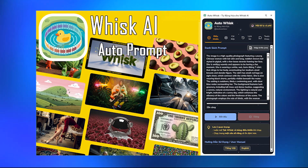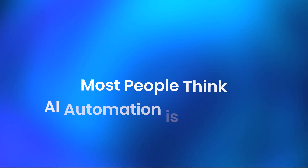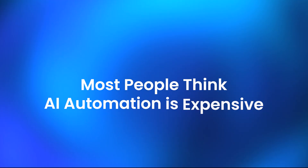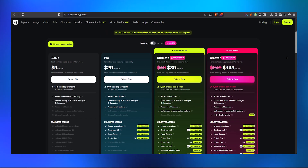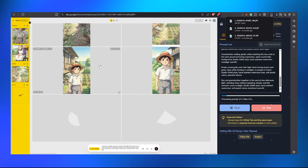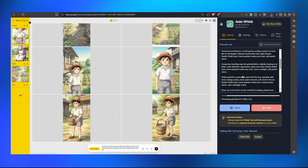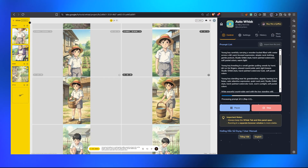This tool is going to blow your mind because most people think AI automation is expensive — that includes subscriptions, credit limits, and free trials. Well, I used to think the same until I tested something a few days ago that genuinely surprised me.